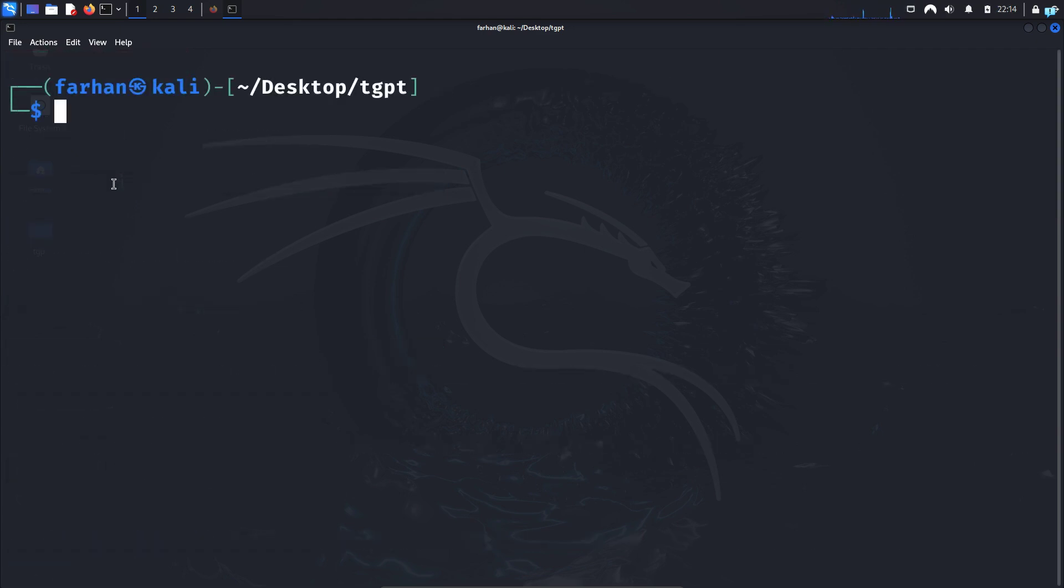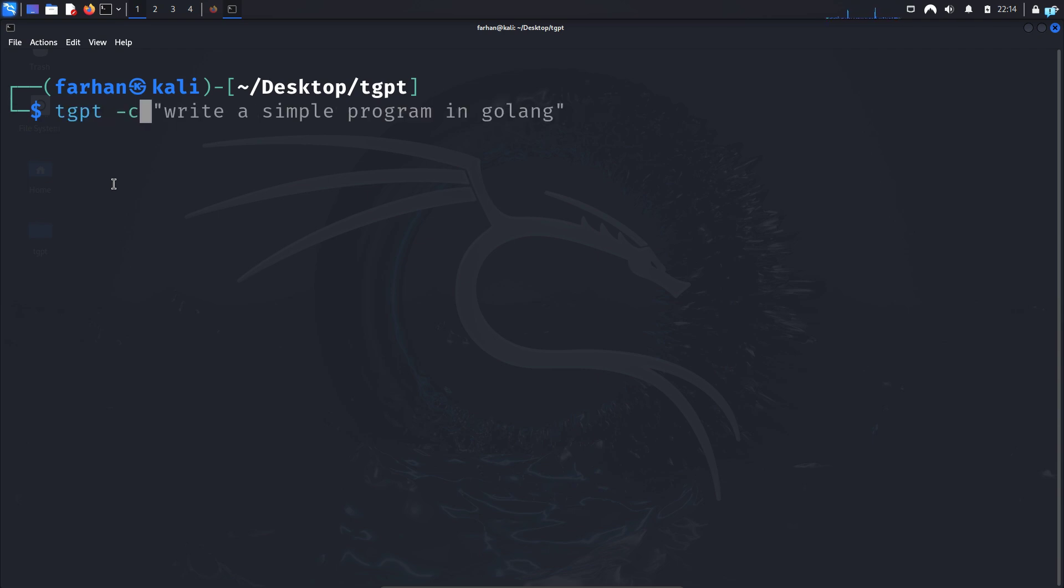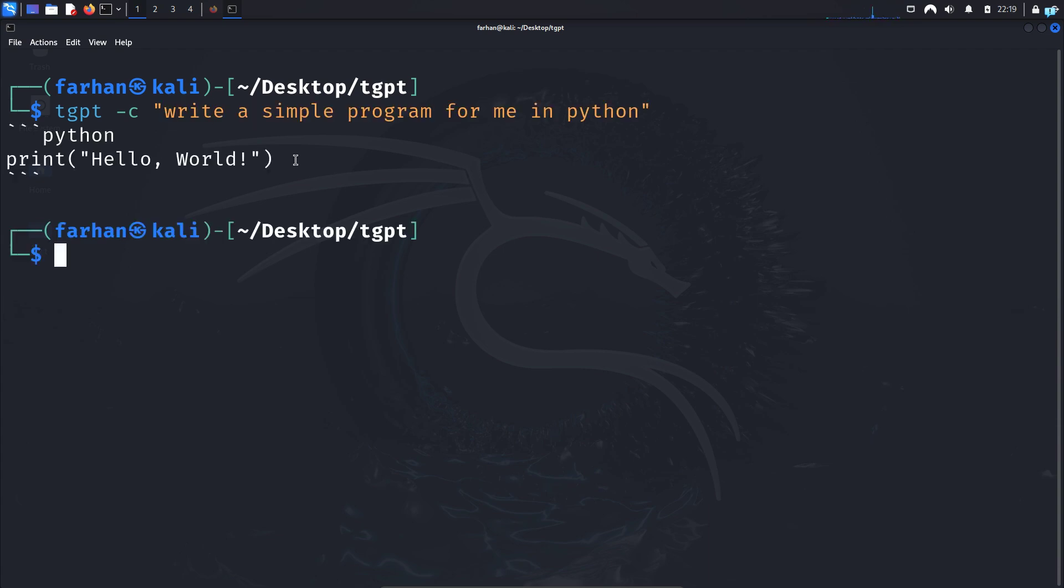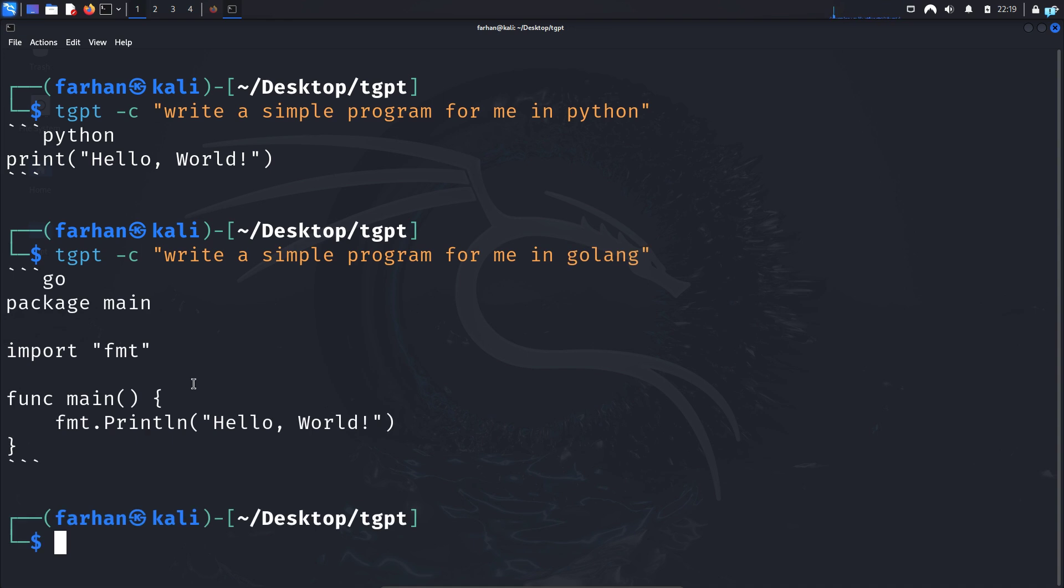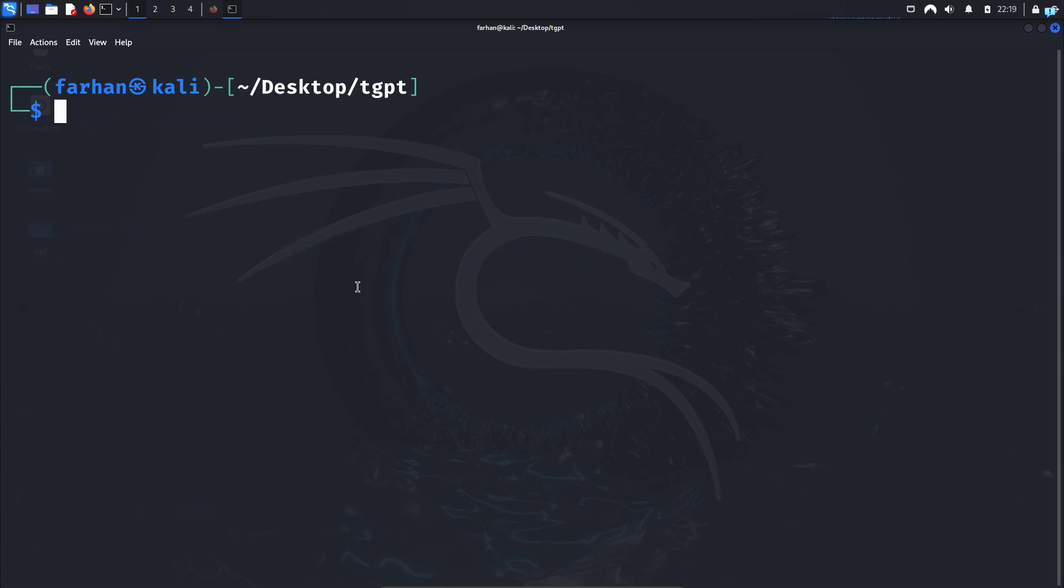Now let's see how we can generate code in the terminal. So type TGPT space dash C, C stands for code space in double quotation. Type the code that you want to generate. I will type write a simple program in Python and TGPT has generated a program which will print the hello world. You can do this for other programming languages too. And I'm doing these simple programs for demonstration purposes only. You can do much more complex programs.